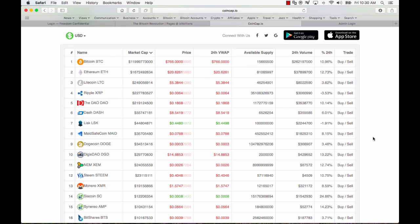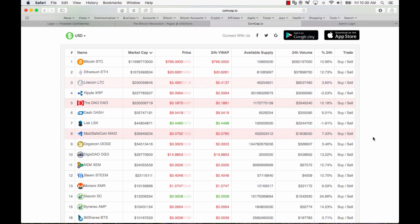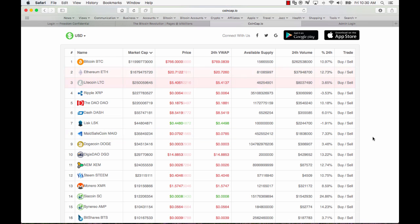I still believe that Bitcoin is the dominant and will be the dominant crypto for a long time, possibly forever for all I know because too many me too things are following up and Bitcoin has the dominant advantage.